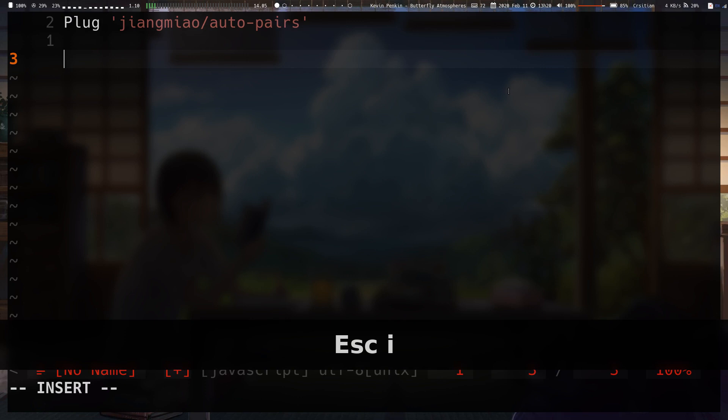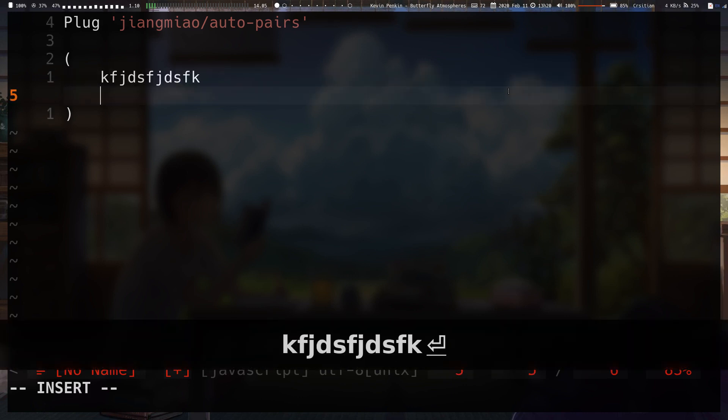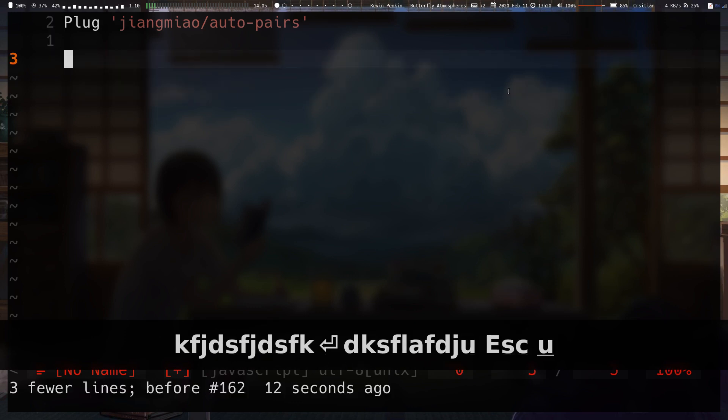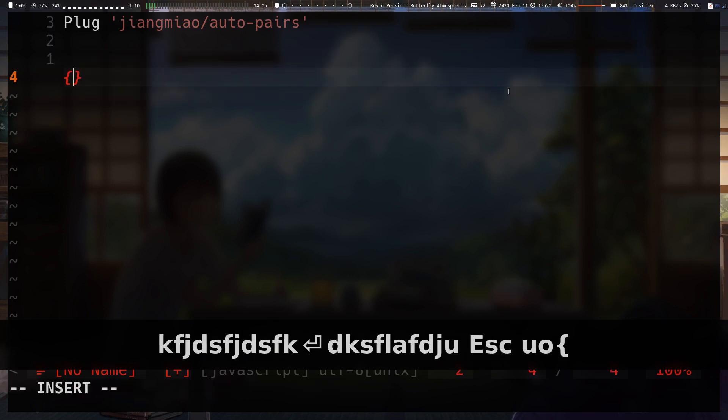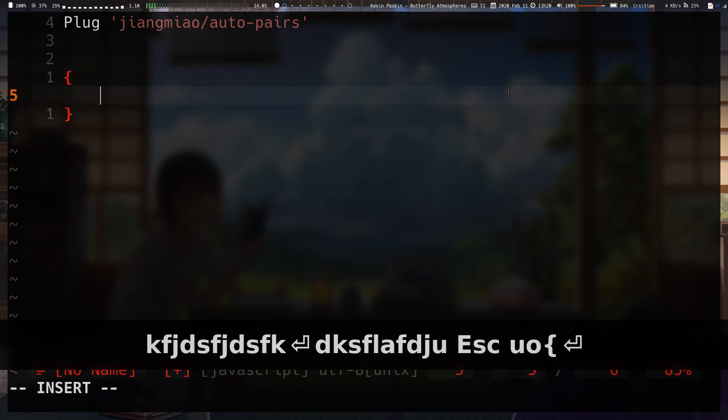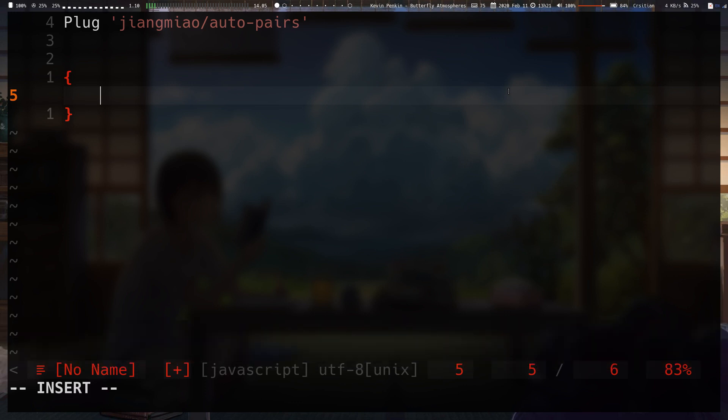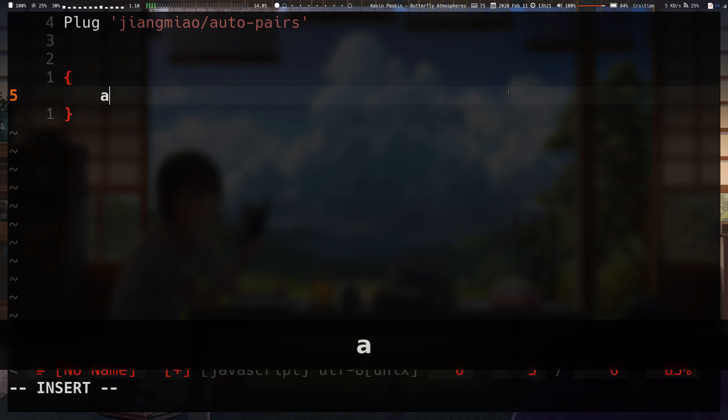If you type, say, a parentheses on this line and press Enter, the next line gets indented and the closing pair gets put on the next line. So it allows you to just write faster. Especially if you're doing C or something. If you've used an IDE or whatever, they usually do this by default. So this is how you would do it in Vim with not much difficulty.